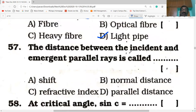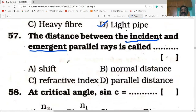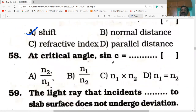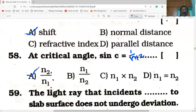The distance between the incident and the emergent parallel rays is called the lateral shift. The critical angle formula: sin C is equal to 1 by n, where n2 by n1 is the refractive index of the second medium with respect to the first. When light rays hit a glass slab surface perpendicularly, the light ray does not undergo deviation.